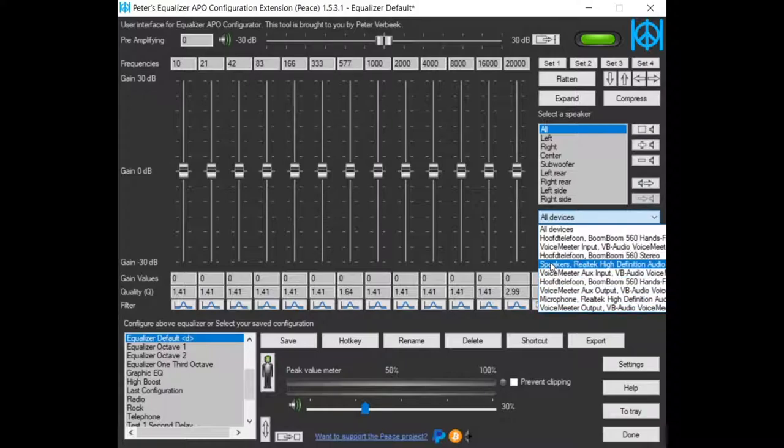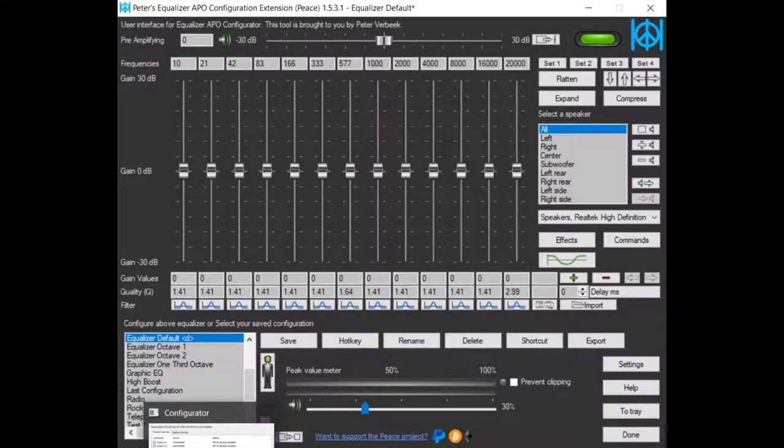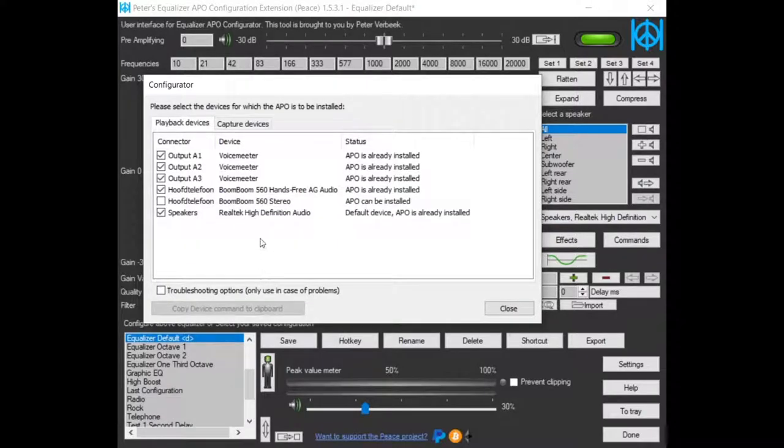If we want to equalize only the speakers, we set it on speakers. But we have to check in the configuration of Equalizer APO if Equalizer APO is active on the speakers.